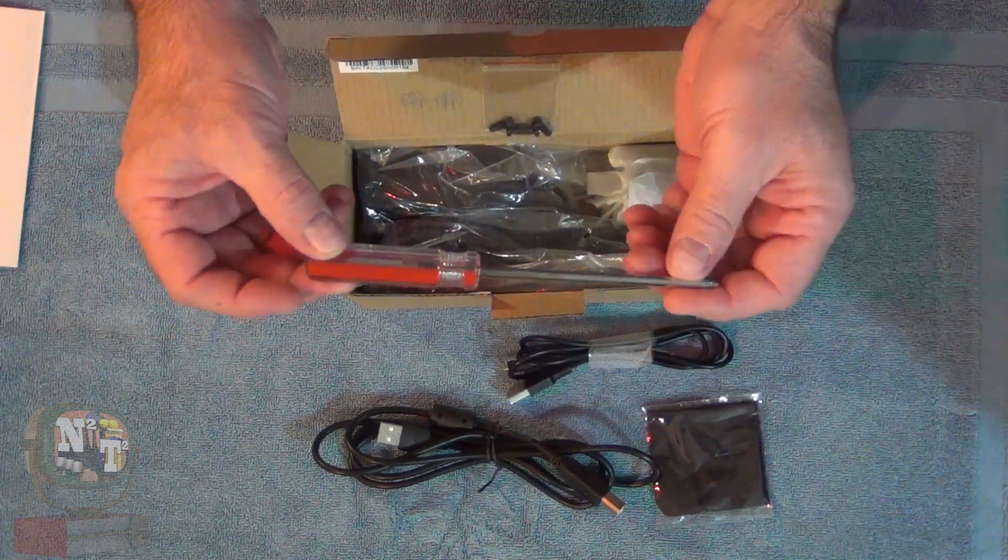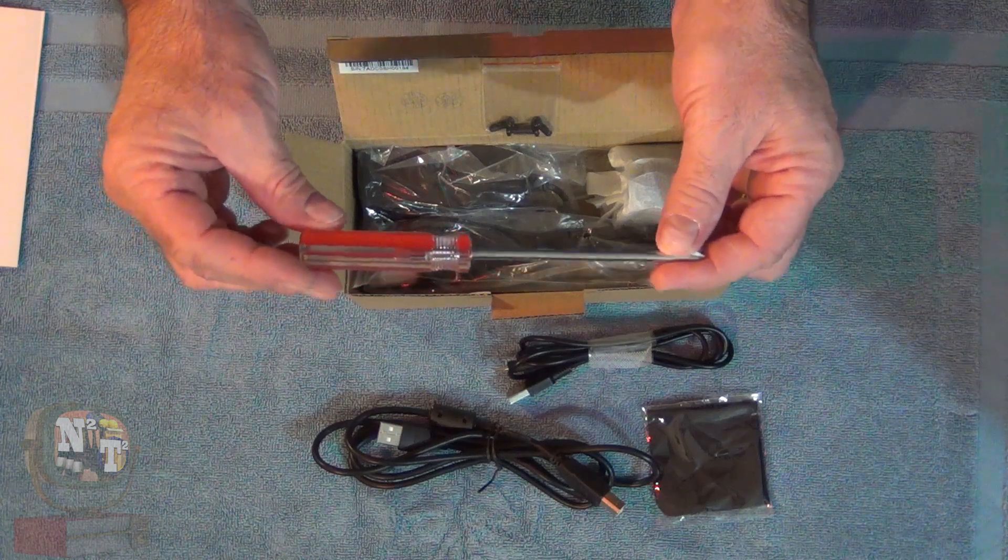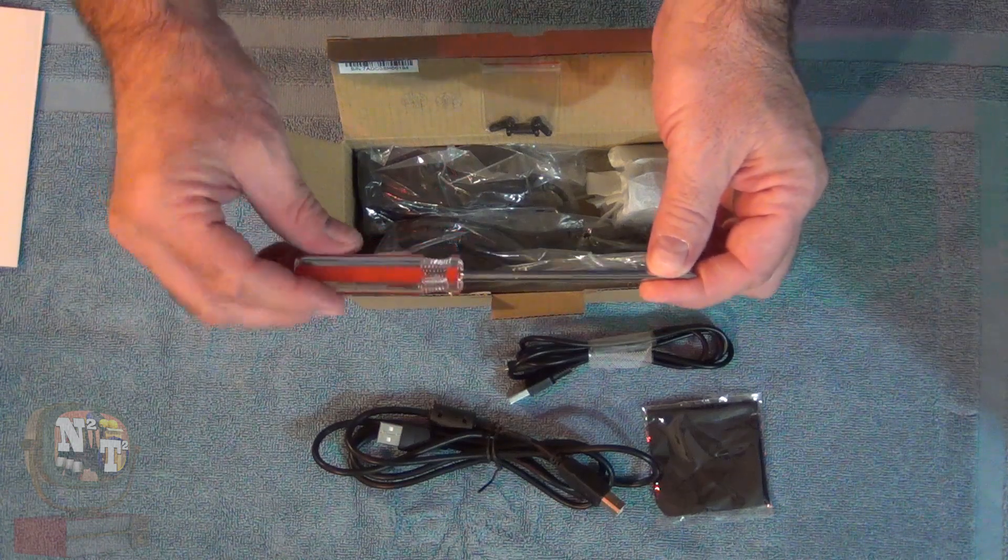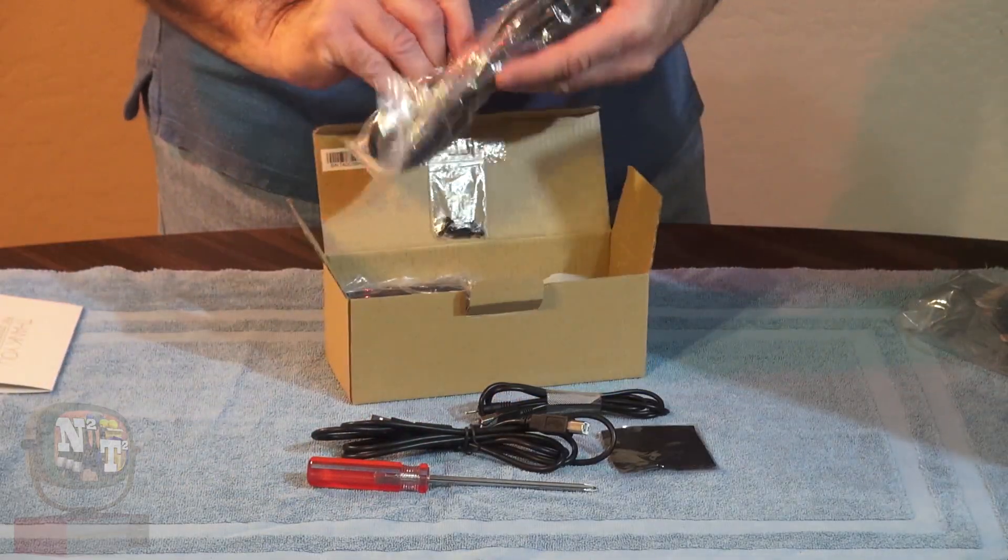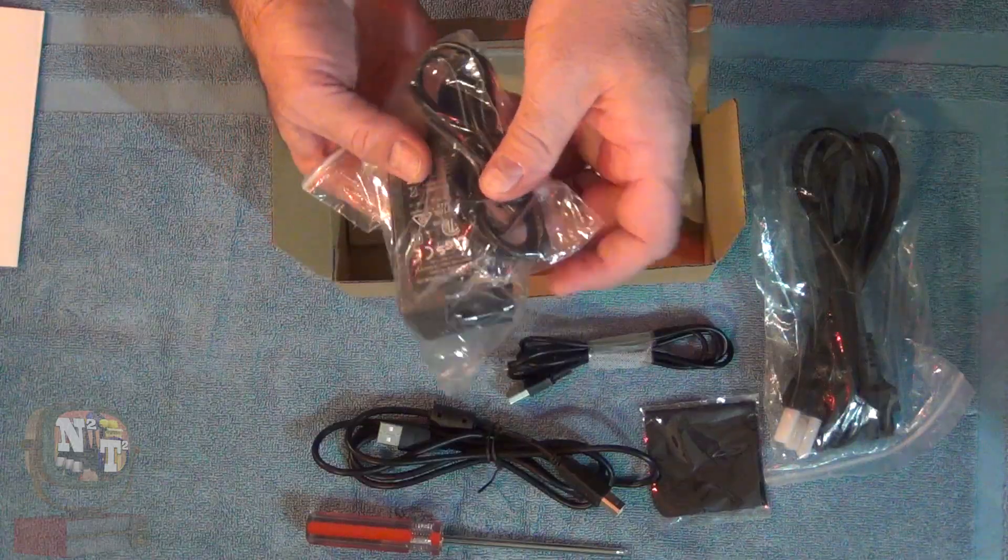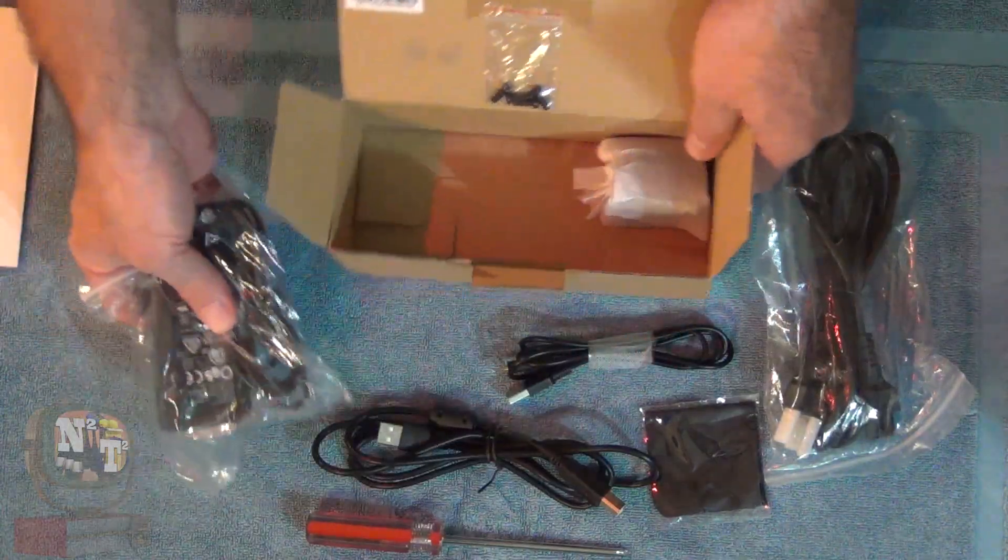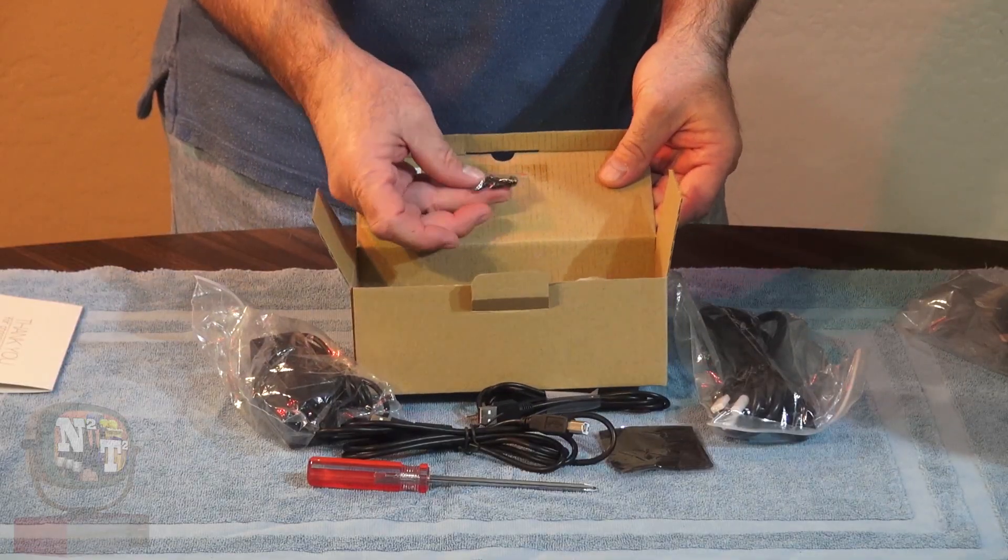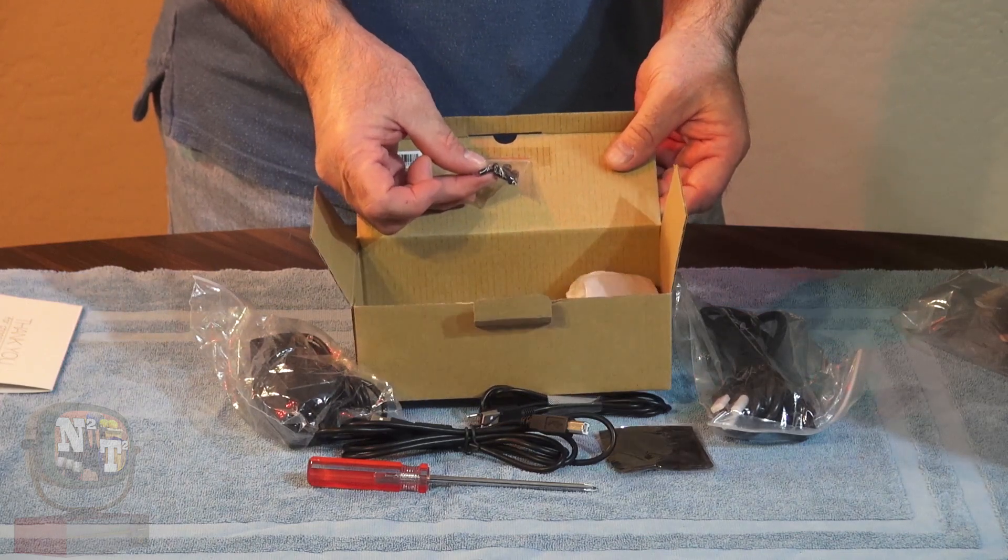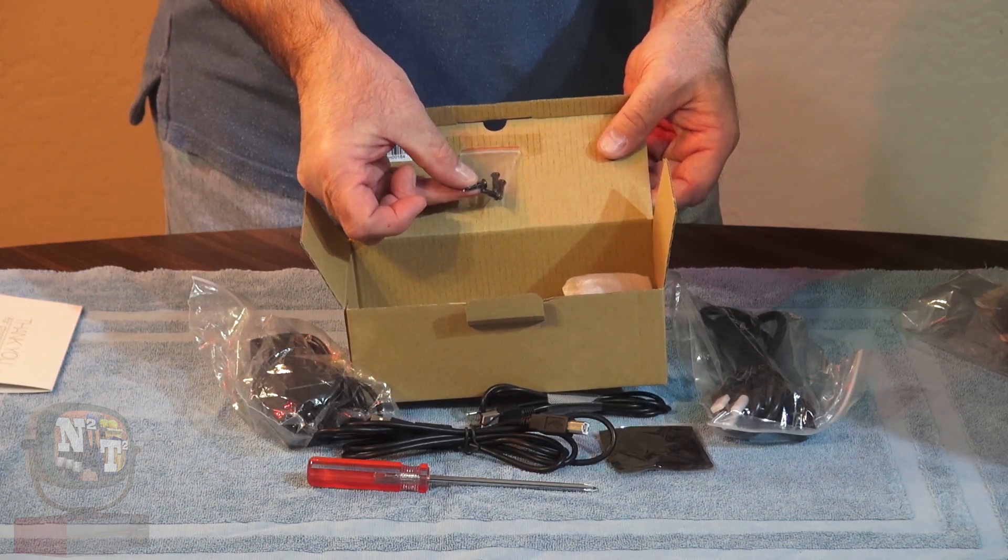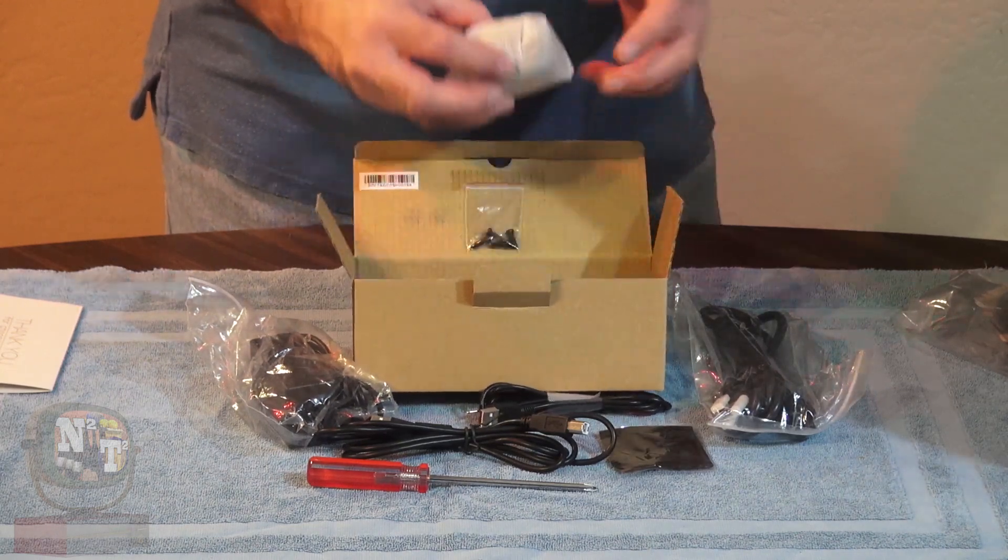Ooh, they give you a screwdriver. So that tells me we're going to put something together. Looks like a power cable. Here is our power brick. Oh yeah. We have some screws up here. So I assume that's what our screwdriver is for, is to use on those screws.